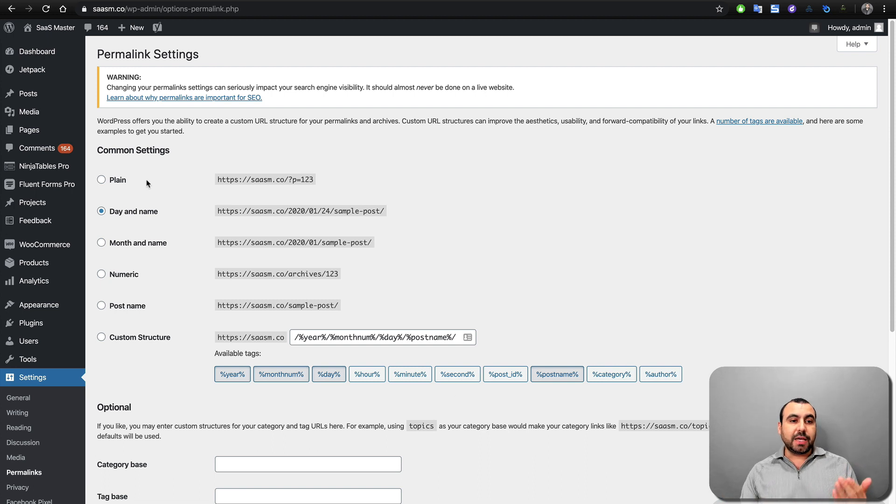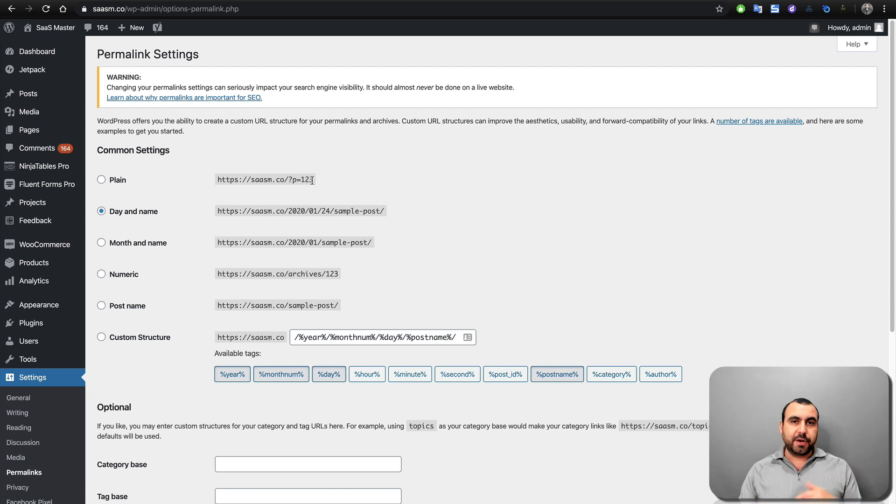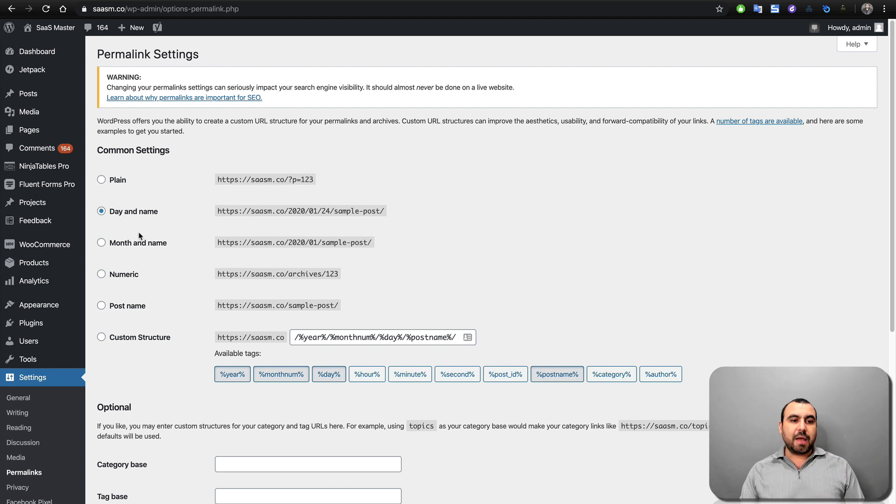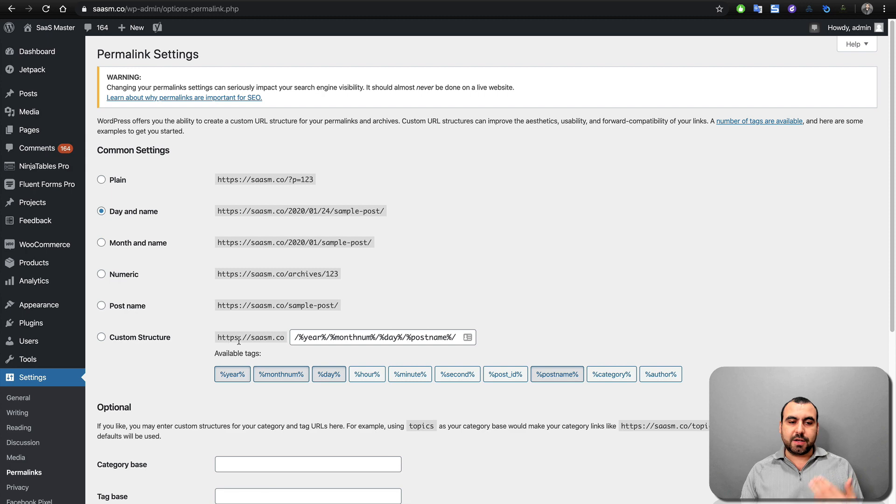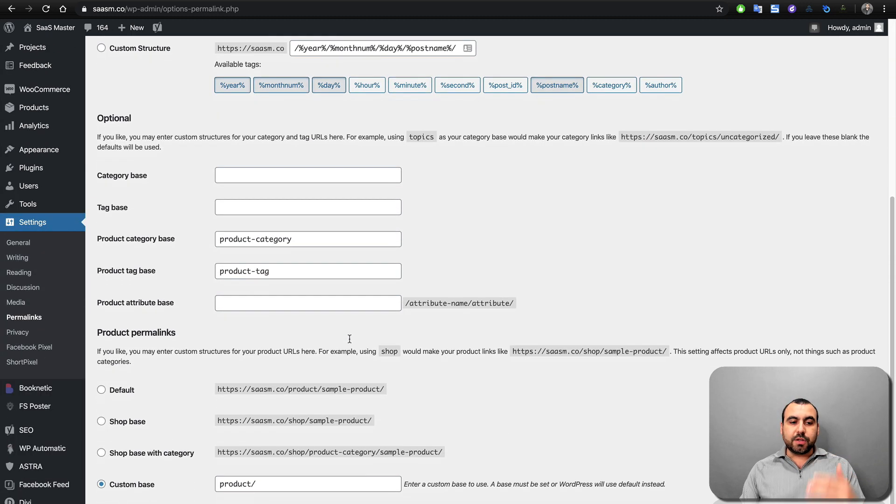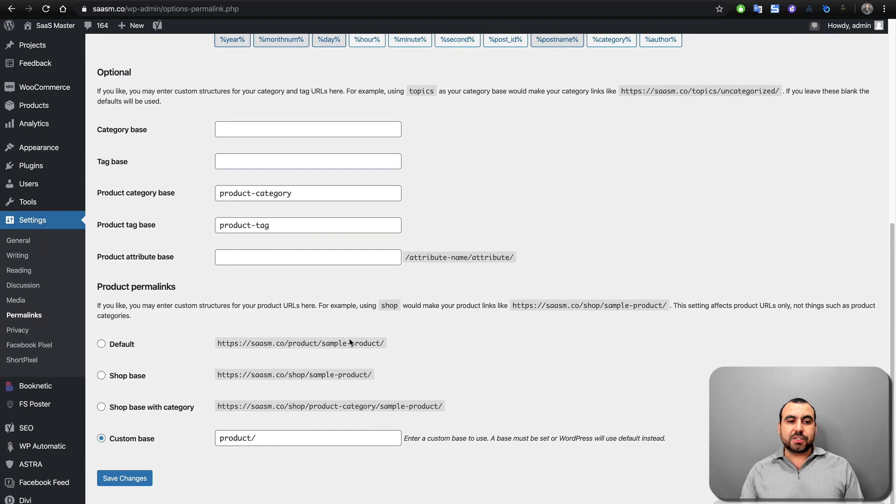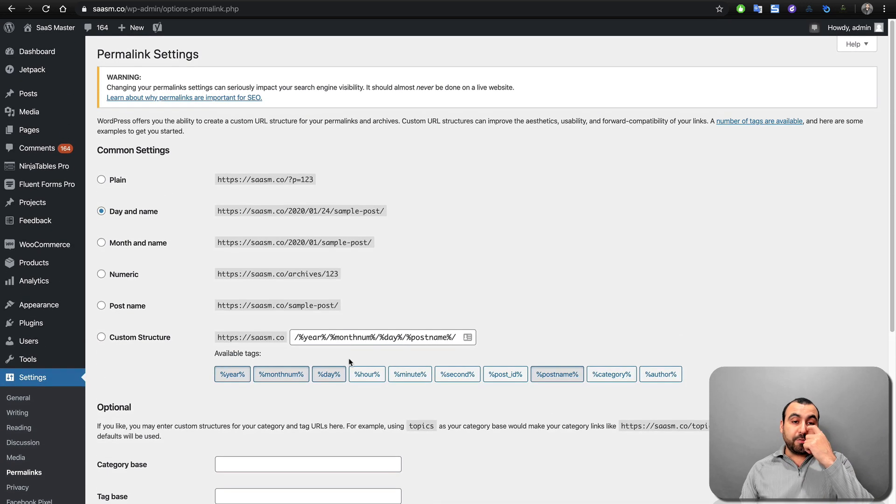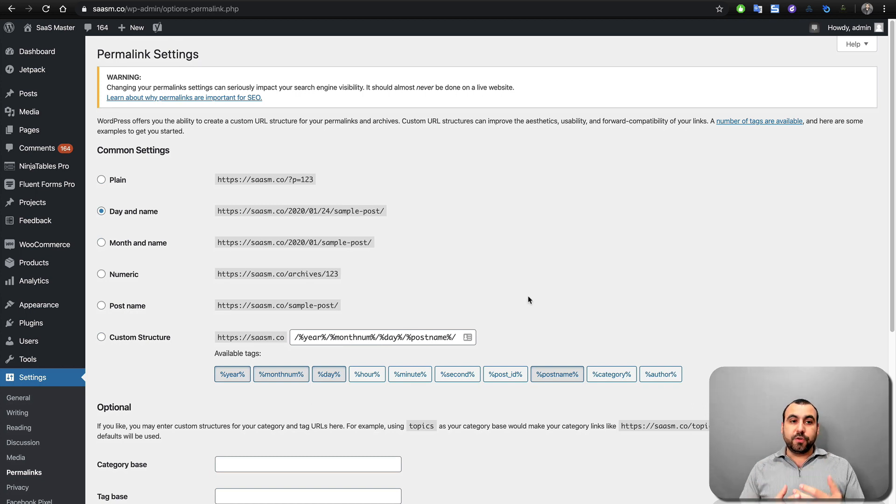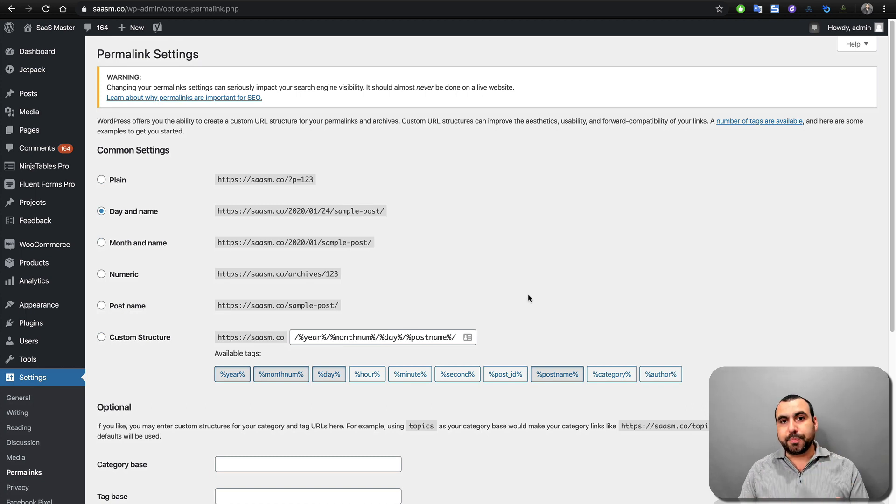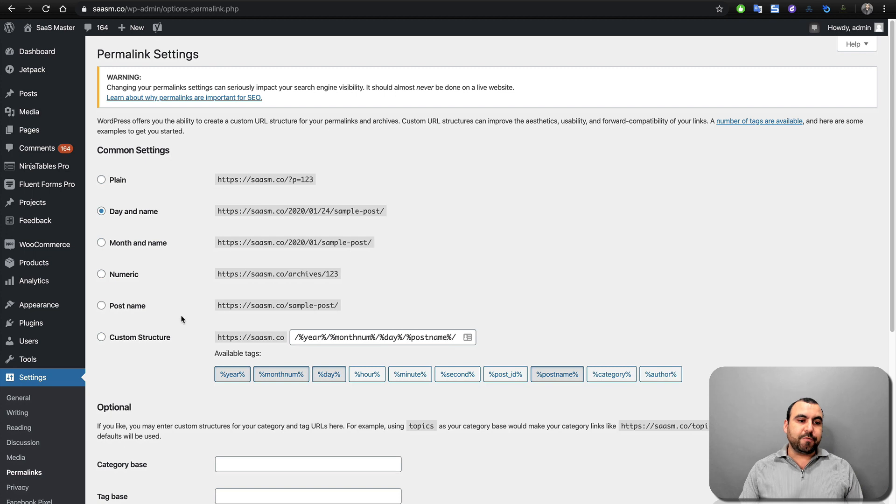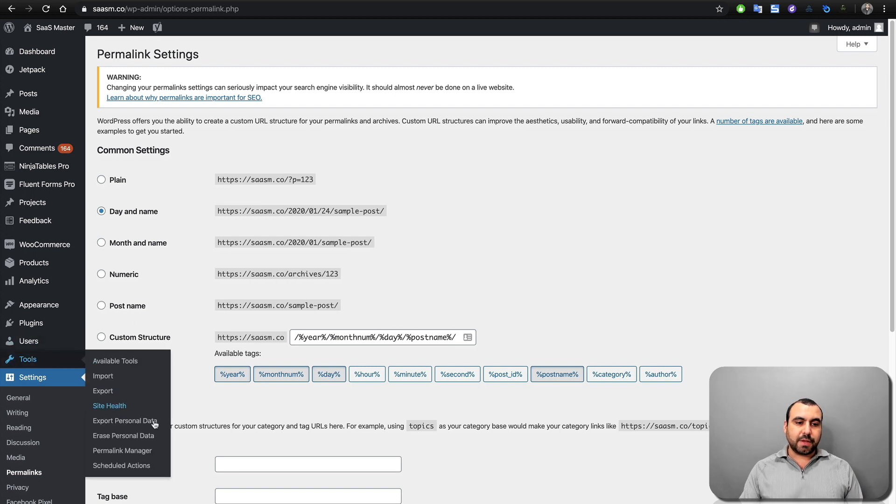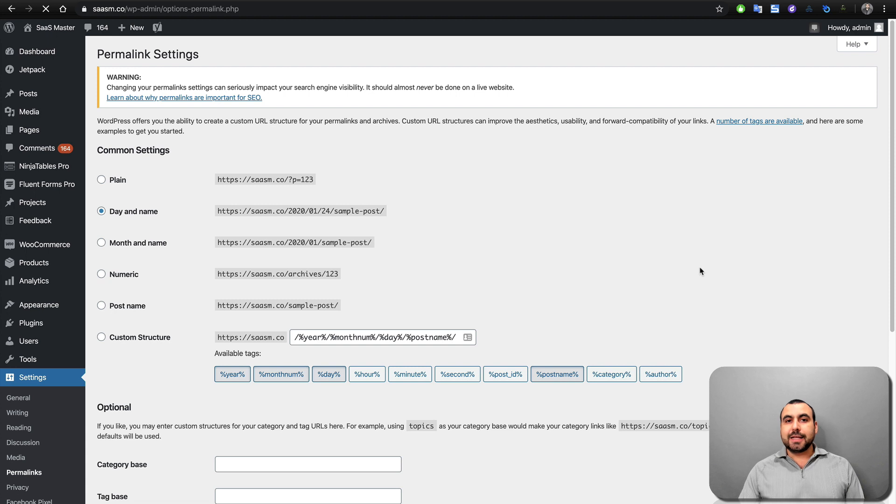This is all we could do with permalinks on WordPress, so we can either choose one of these like the plain and it's like P equals 1, 2, 3, 4, 5, and so on and so forth. Date name, month name, numeric, post name and custom structure. This is what we could do. And it stops there. But if we want to go a little bit more in depth and further with that, we are going to use Permalinks Manager Pro and we can find that in the tools and Permalinks Manager.